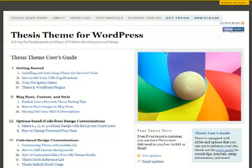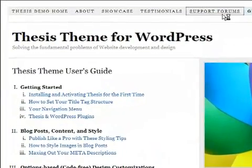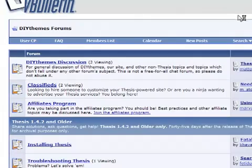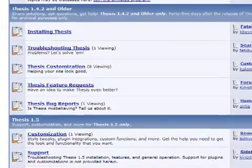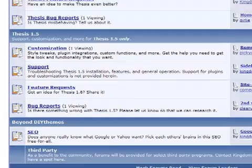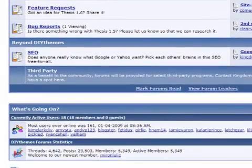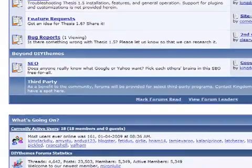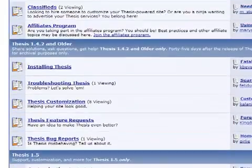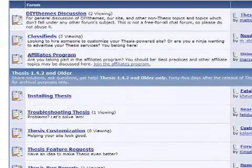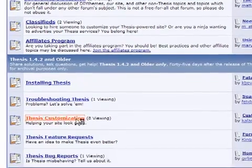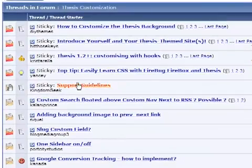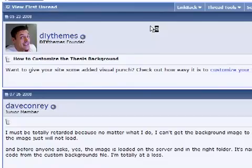And finally, beyond SEO and design flexibility, the biggest Thesis benefit of all, support. The Thesis members-only community is filled with over 5,000 of your fellow webmasters, plus the Thesis support and development team. You're not in this alone when you need answers and help thanks to our lively members-only support forum. You'll have all the help and resources you need to make Thesis work for you.